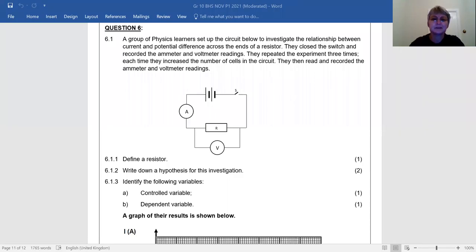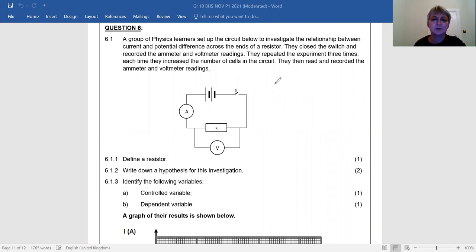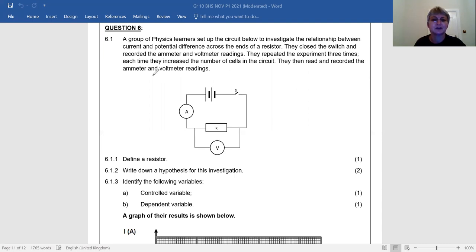Hi there. This is the last of the videos I am making on November Paper 1 questions. This video clip discusses aspects around electric circuits. Question 6.1: A group of physics learners set up the circuit below to investigate the relationship between current and potential difference across the ends of a conductor.